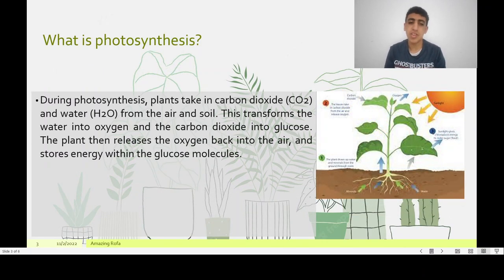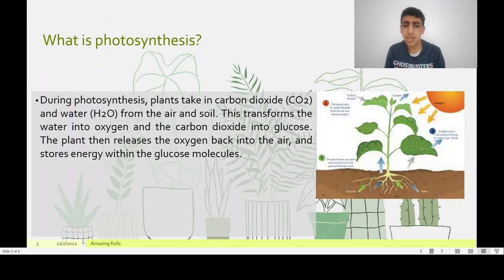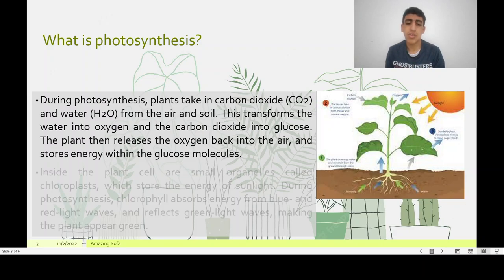During photosynthesis, plants take in carbon dioxide and water from the air and soil. This transforms the water into oxygen and the carbon dioxide into glucose. The plant then releases the oxygen back into the air and stores energy within the glucose molecules.